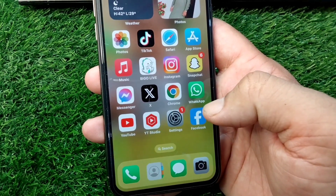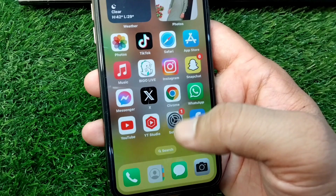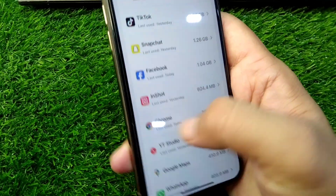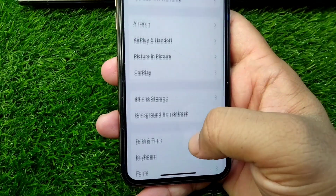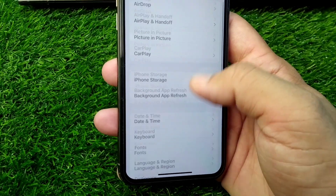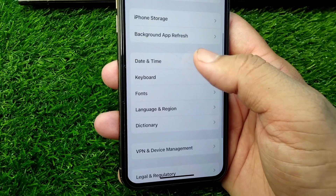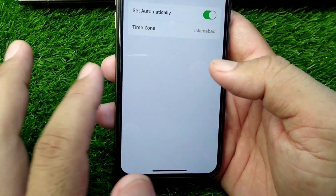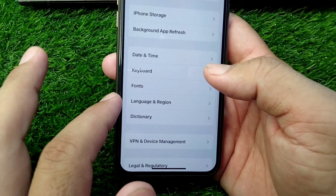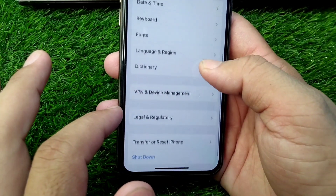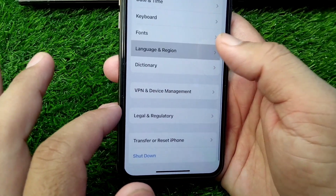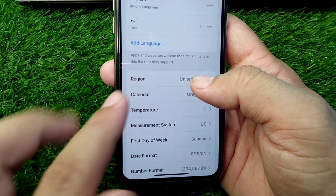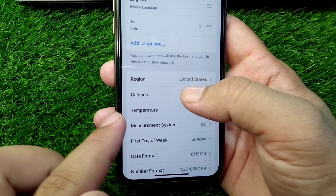If the problem is still there, open Settings again and go to Date and Time and set your date and time correctly. Then scroll down and tap on Language and Region, tap on Region, and select your country or region correctly.